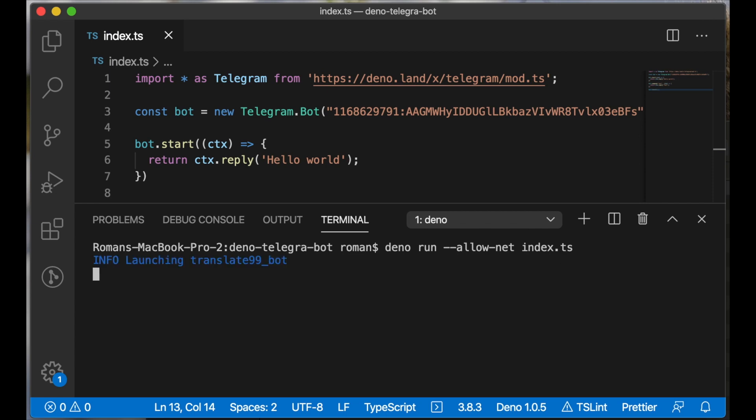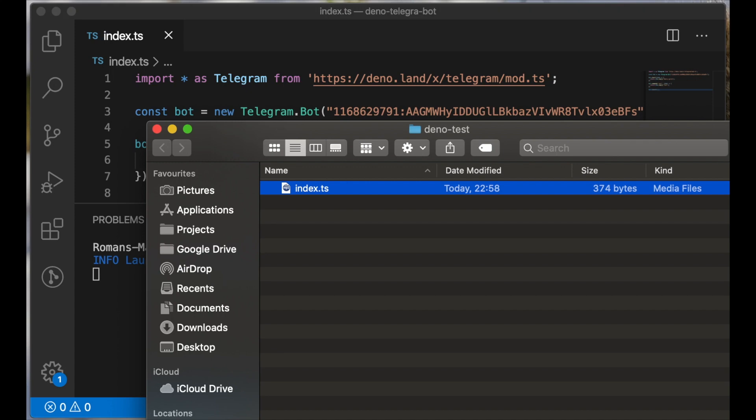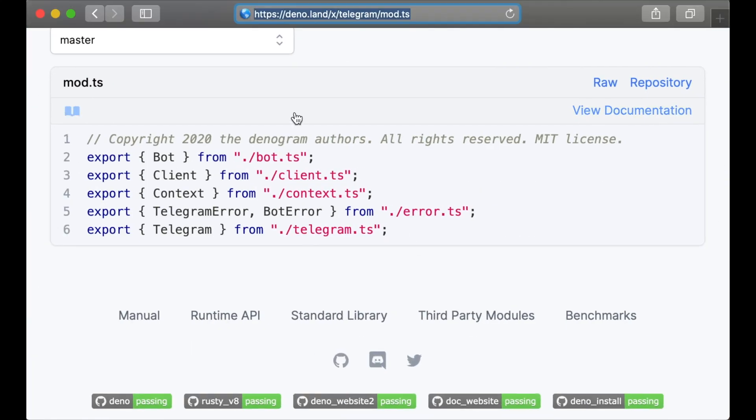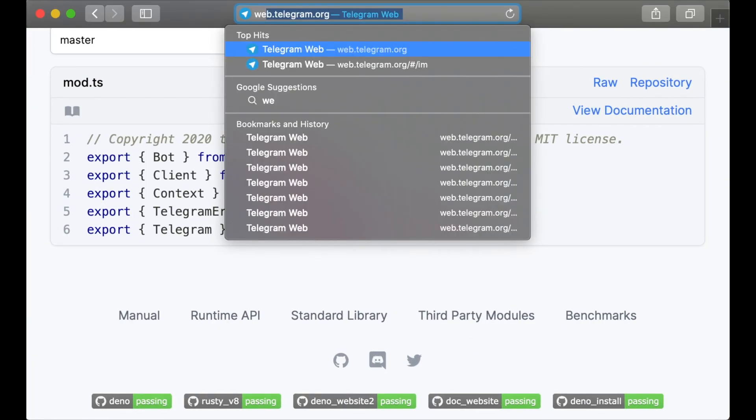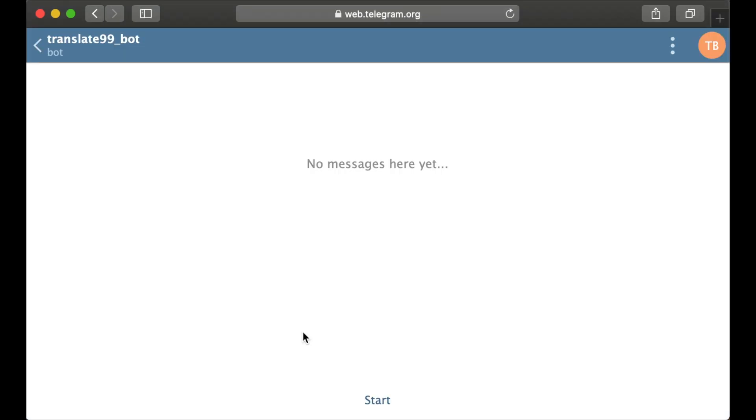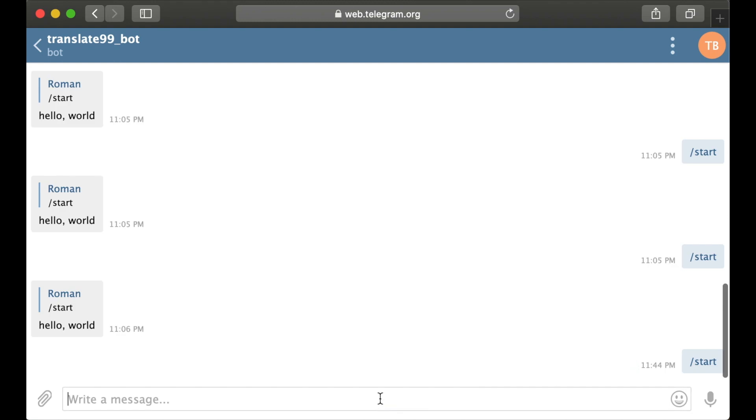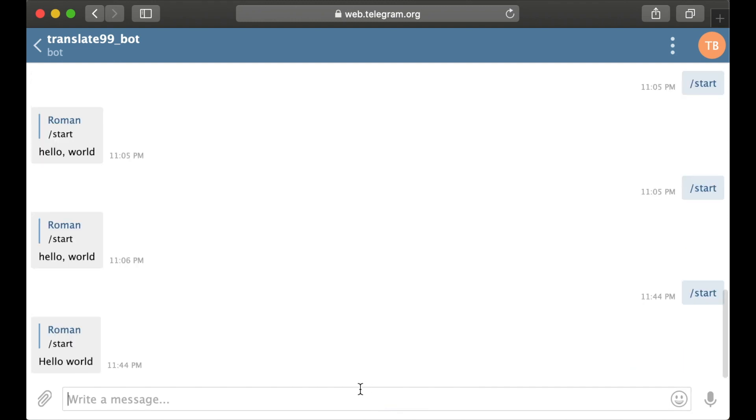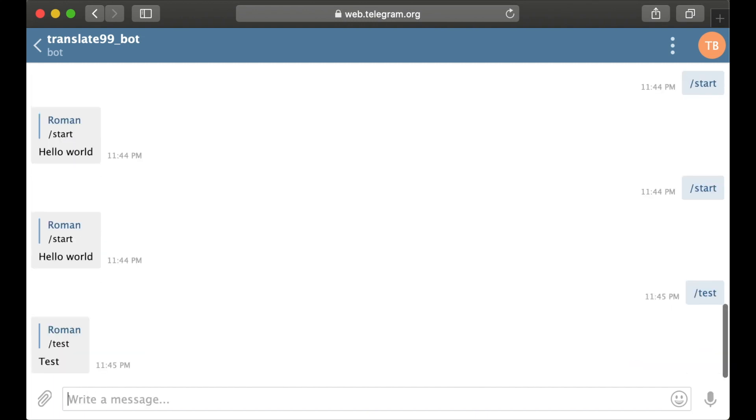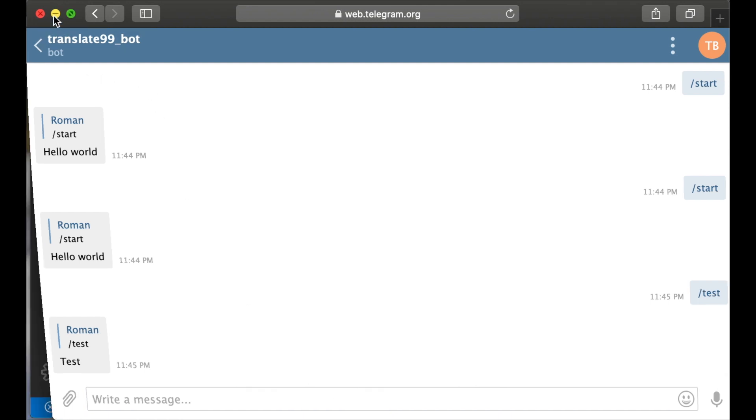Let's check if our bot is working now. Go to the Telegram client and we opened our simple bot. Let's send a start command. As you can see, our bot is responding to our commands. Let's try 'test'.